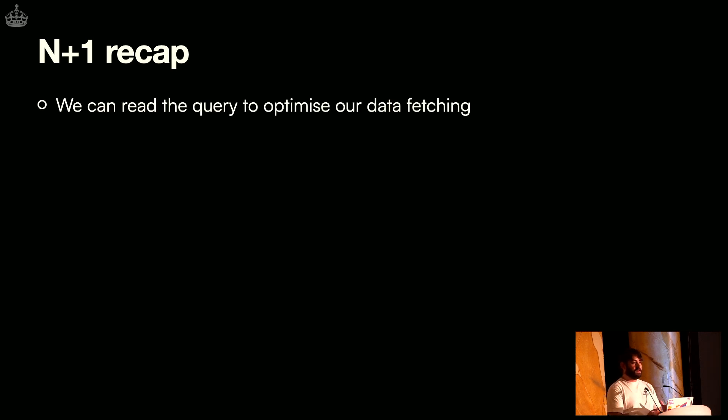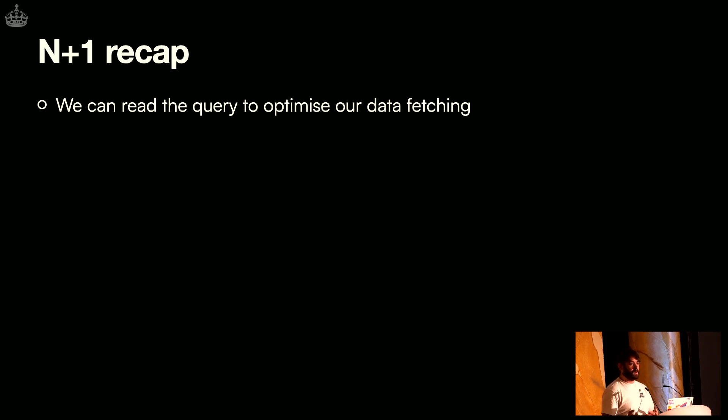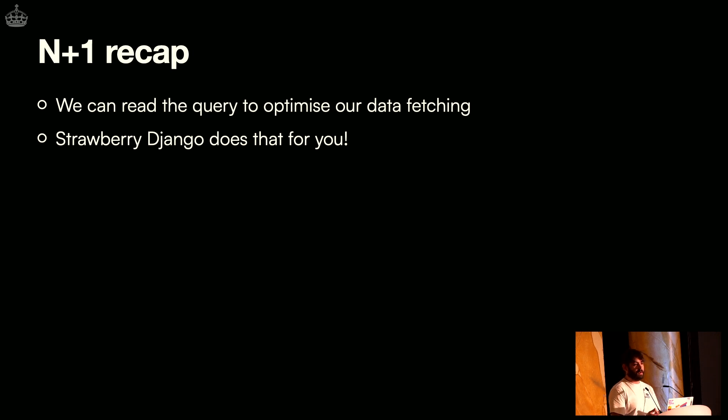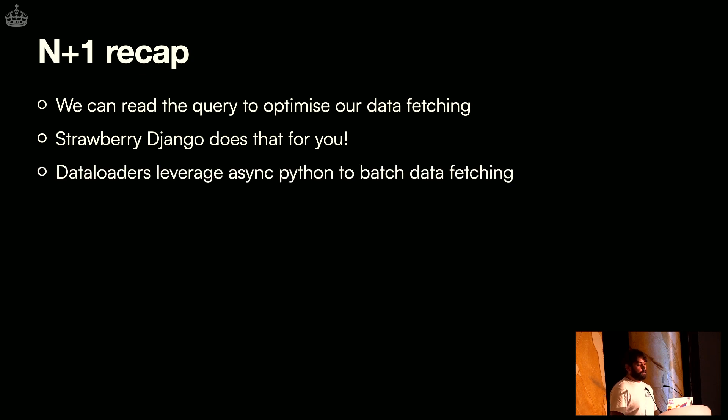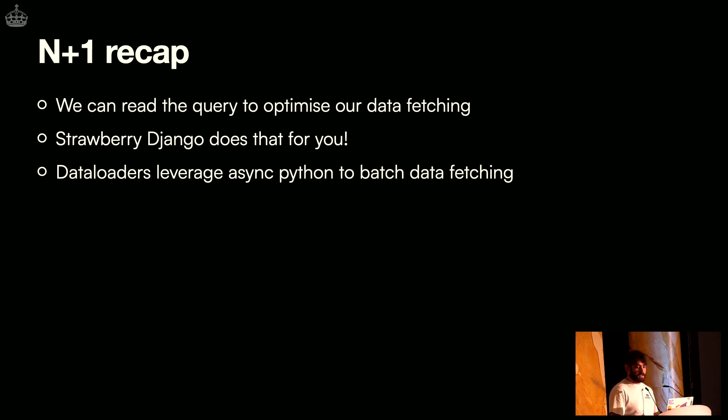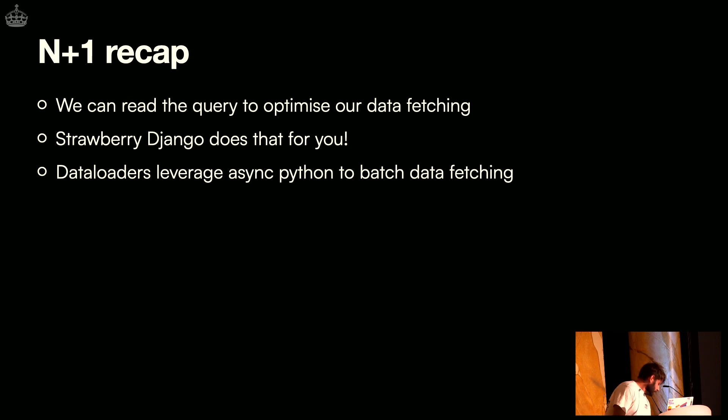Okay. We can also chat more about this in person. So we might not have enough time. So the recap for the N plus one problem is we can read the query to optimize our data fetching. So we can see what someone has been selected and we can use that information to do some prefetching and things like that. And Strawberry Django does that for you. So if you have Django, it's easy to implement. We might do the same for SQLAlchemy at some point in the future. But you can also use data loaders if you have APIs that really don't match your database schema. For example, if you have a GraphQL API that sits on top of a REST API, that's another pattern. Data loaders work pretty much with any data source, as long as you can do batch fetching.